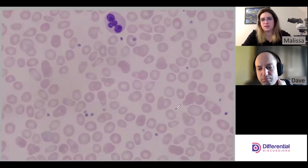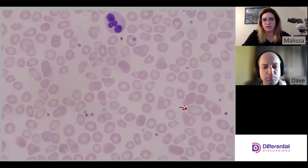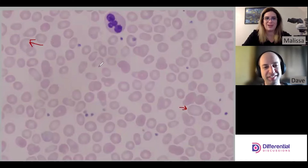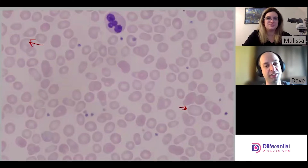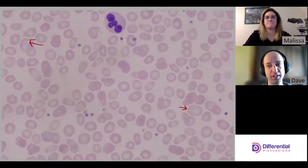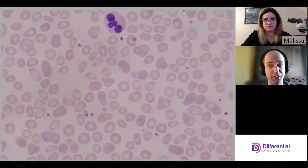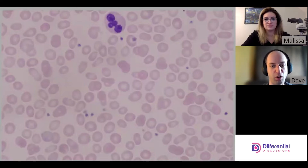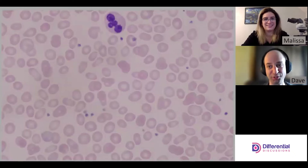One thing to watch out for: some cells here might look macrocytic in comparison to the surrounding cells. That's why size assessment is tricky — everything is relative to one another. Even experienced microscopists find it hard to keep in mind exactly how big a cell should be at 100x. Something that looks large might just be a normal MCV cell sitting in a sea of small red cells.